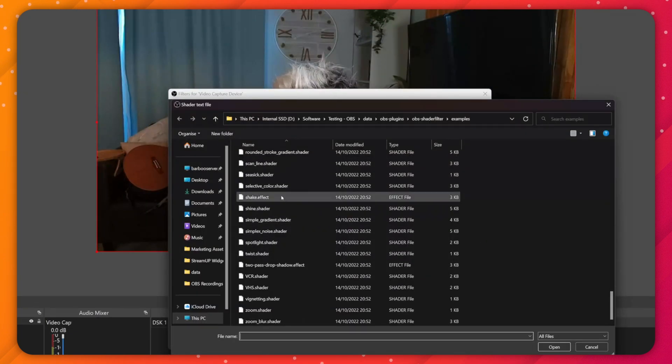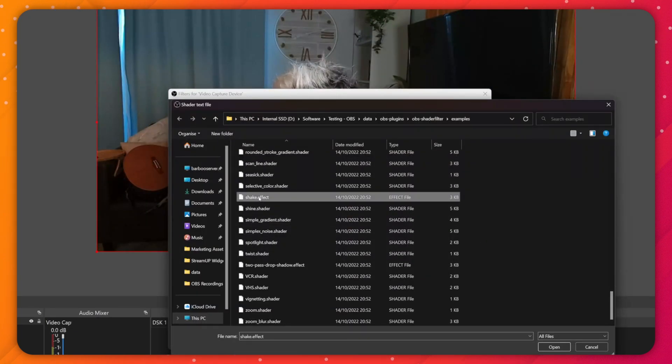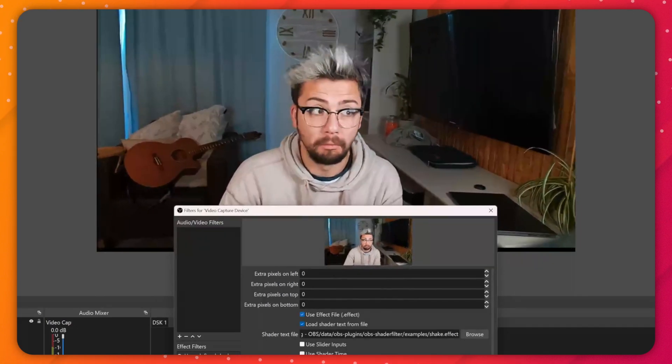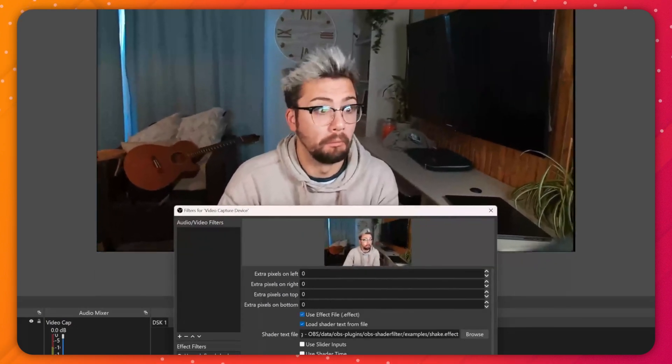If the file was a dot effect file, you will need to tick the box above that says use effect file. You can then adjust all the parameters below.